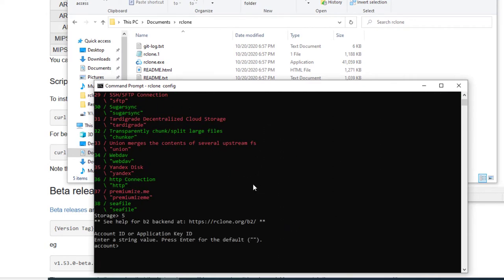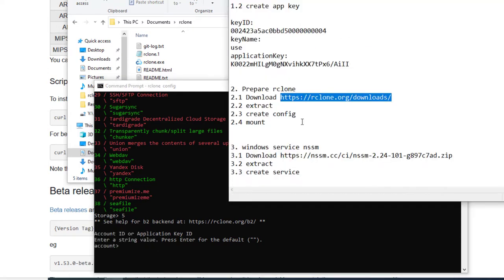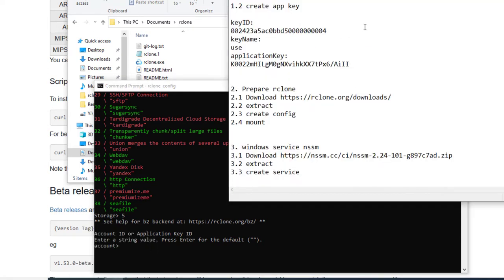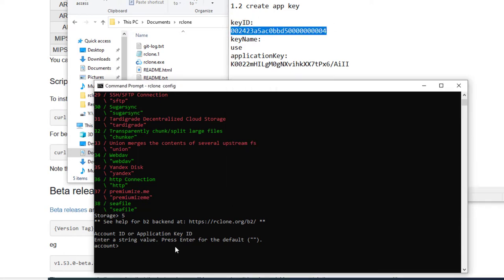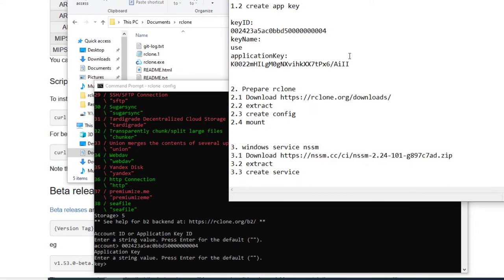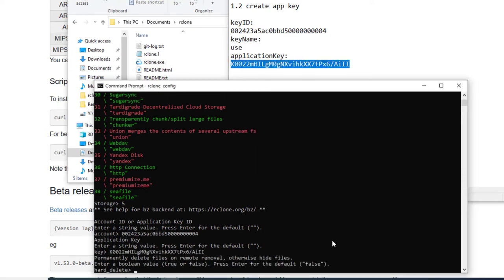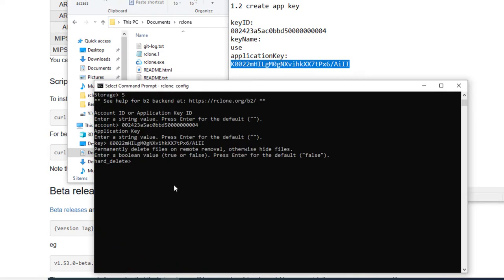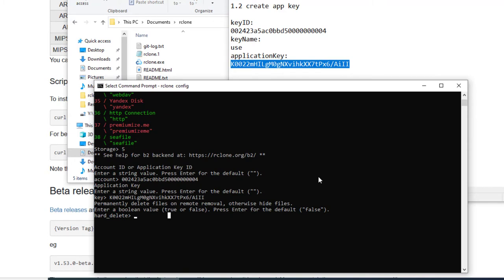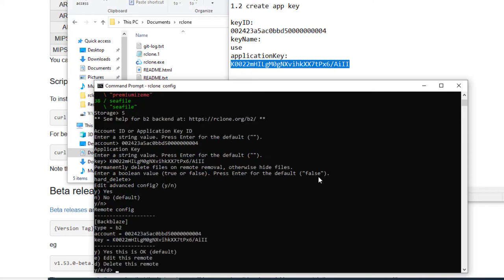And now it asks you for your credentials. We can now use the data from our application key we created in the first part of this video. All the remaining options can be left on their default values. We confirm the correctness of our data and quit the config wizard.